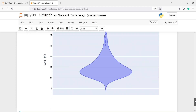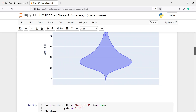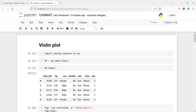So this is how you can create violin plots using Plotly. I hope you enjoyed this video. If you like my video you can subscribe to my channel. Thank you for watching.